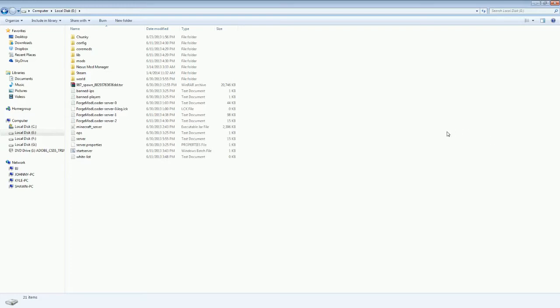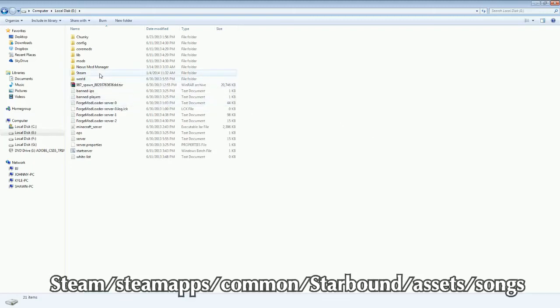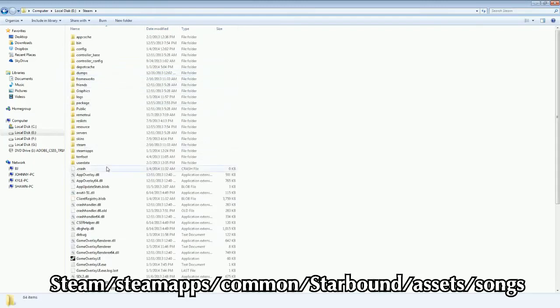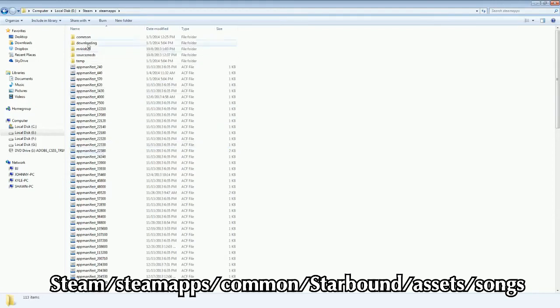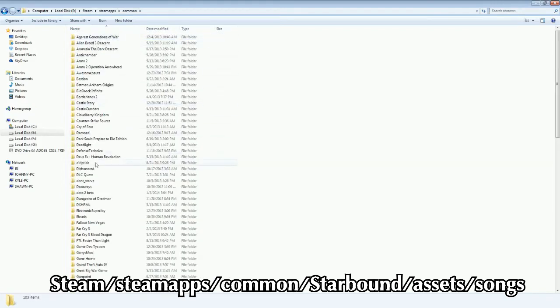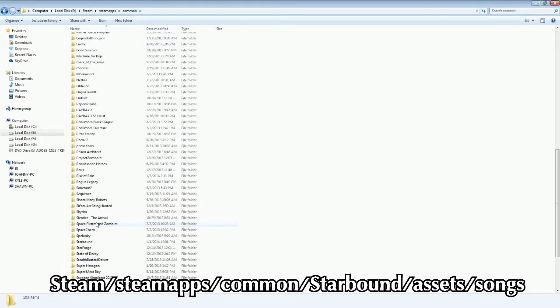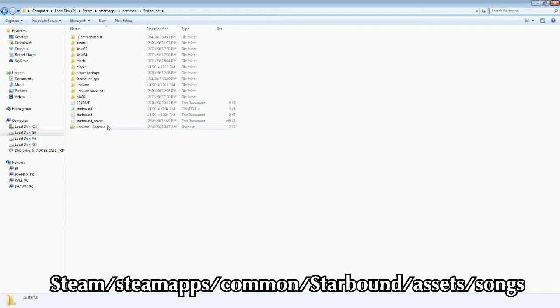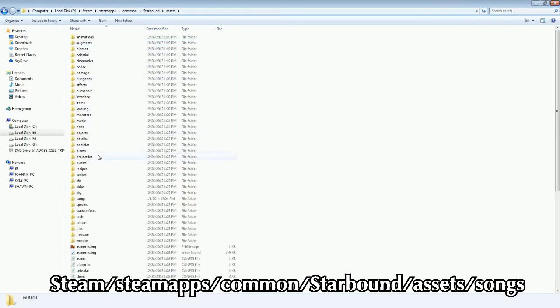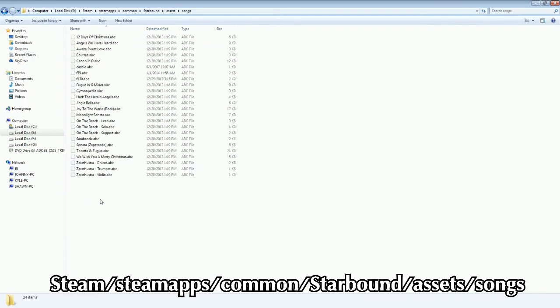Then extract or put the .abc file into Steam, Steam Apps, Common, and then you'll want to pull up your Starbound, Assets, and then Songs.